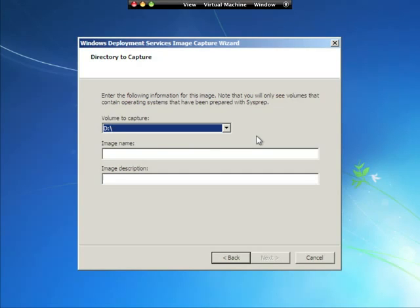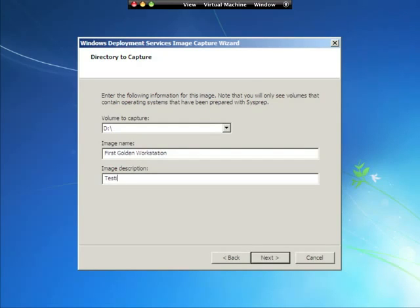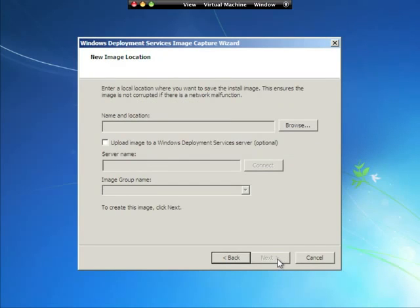So we're going to give this a name. And we're going to go, this is the first golden workstation, image description, testing, sysprep. And hit next.